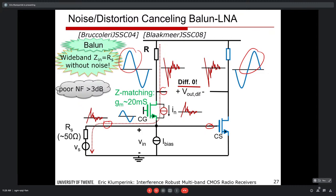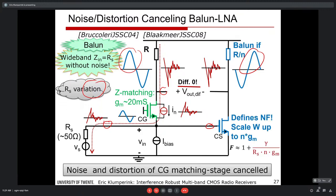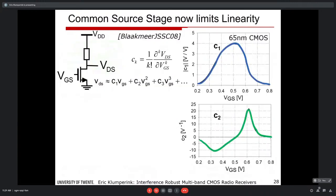The result is impedance matching with 1/gm ≈ 50 Ω, but the noise is cancelled — we are no longer limited to the 3 dB noise figure associated with a resistive match. By scaling the common-source gm, the noise figure can be kept below 3 dB. Similarly, any distortion current is also cancelled, giving simultaneous balun, noise cancellation, and distortion cancellation at the common-gate device. This has become a very popular LNA technique.